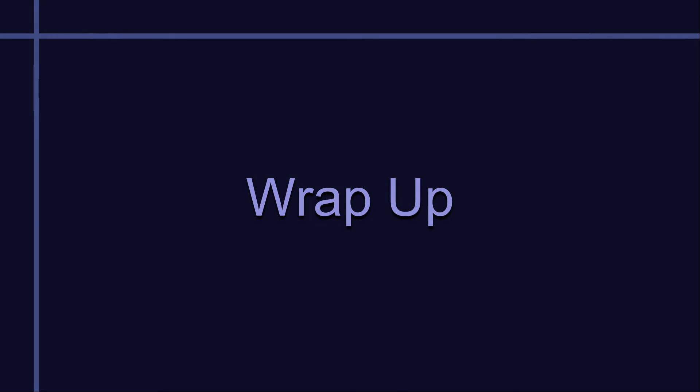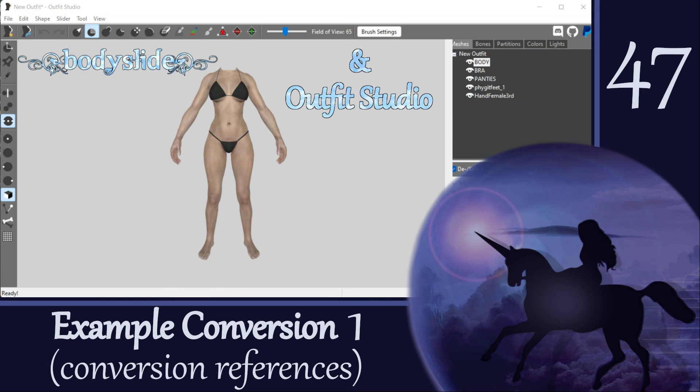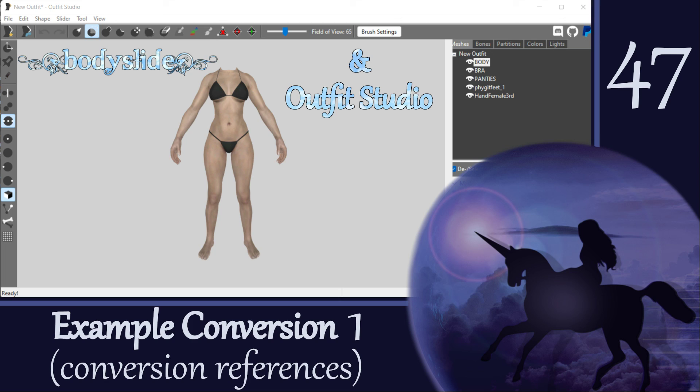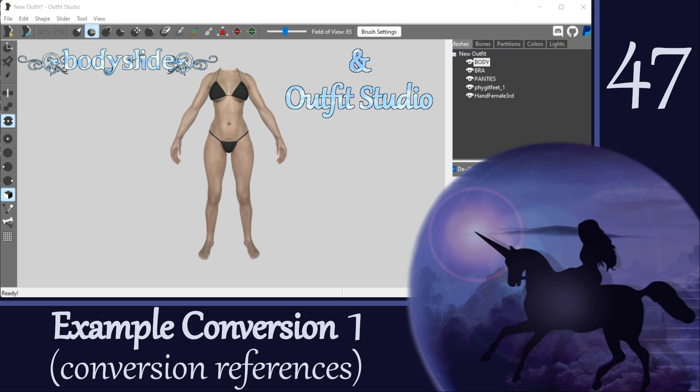We made it! It was a lot of steps, but that's the basic process for any type of outfit conversion. It will get easier the more you do it, so don't feel too frustrated if you aren't satisfied with your first one. Keep at it, and don't be afraid to play around with all the different tools in Outfit Studio to help with editing your meshes.